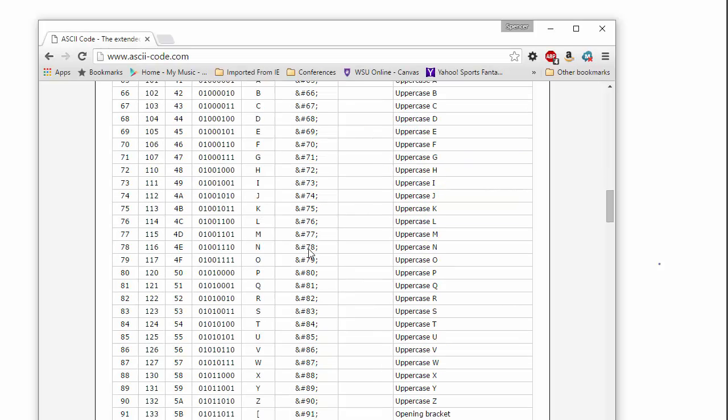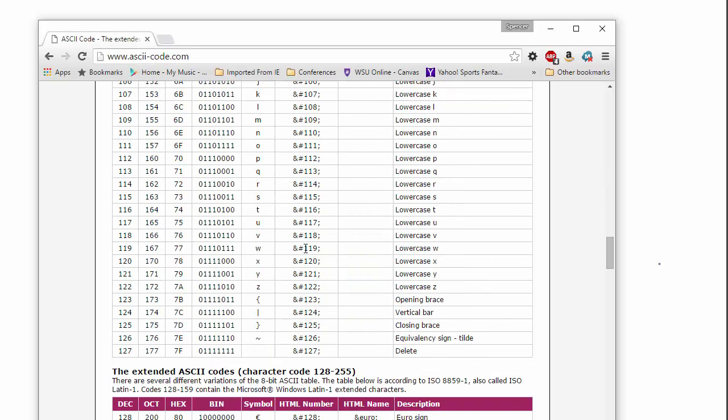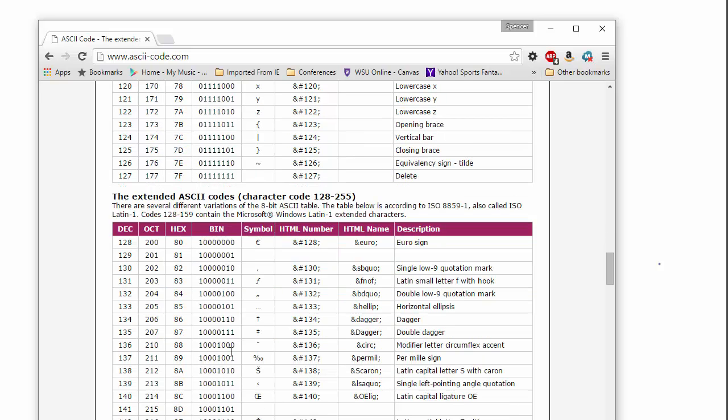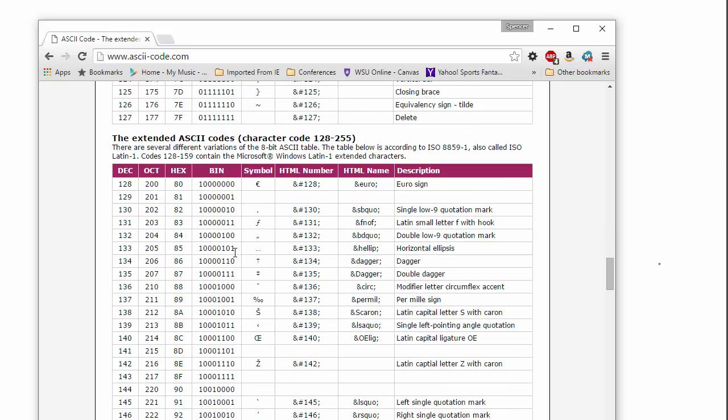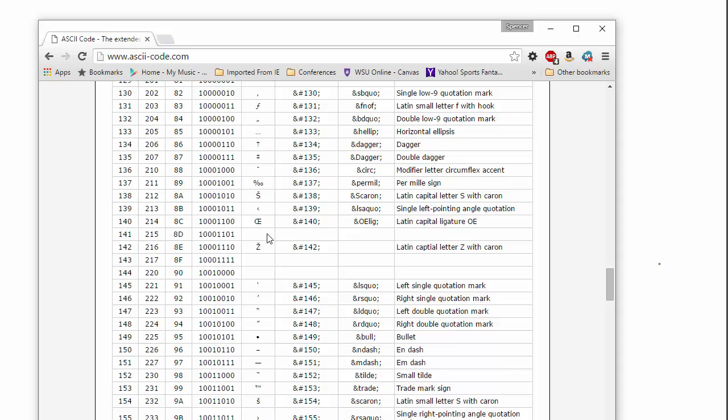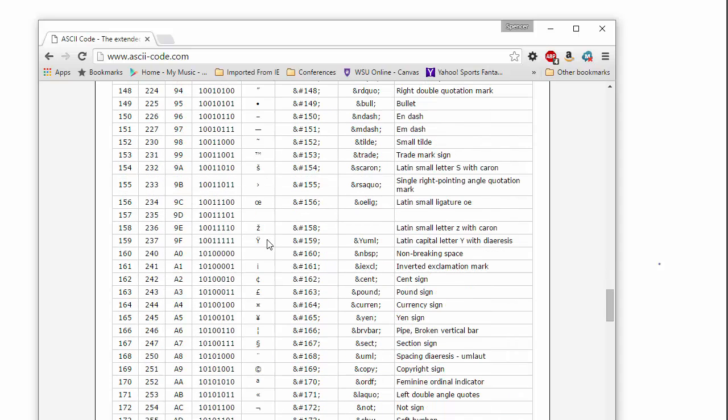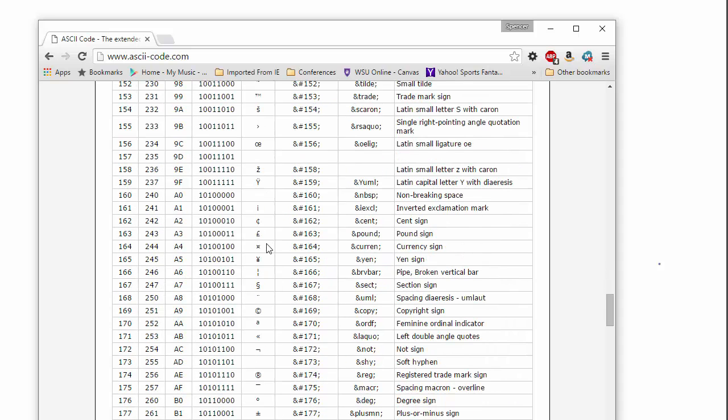so if we go look at this ASCII table again, then we got to the 127 and then they came up with what's called extended ASCII, which is what we use for many things today.